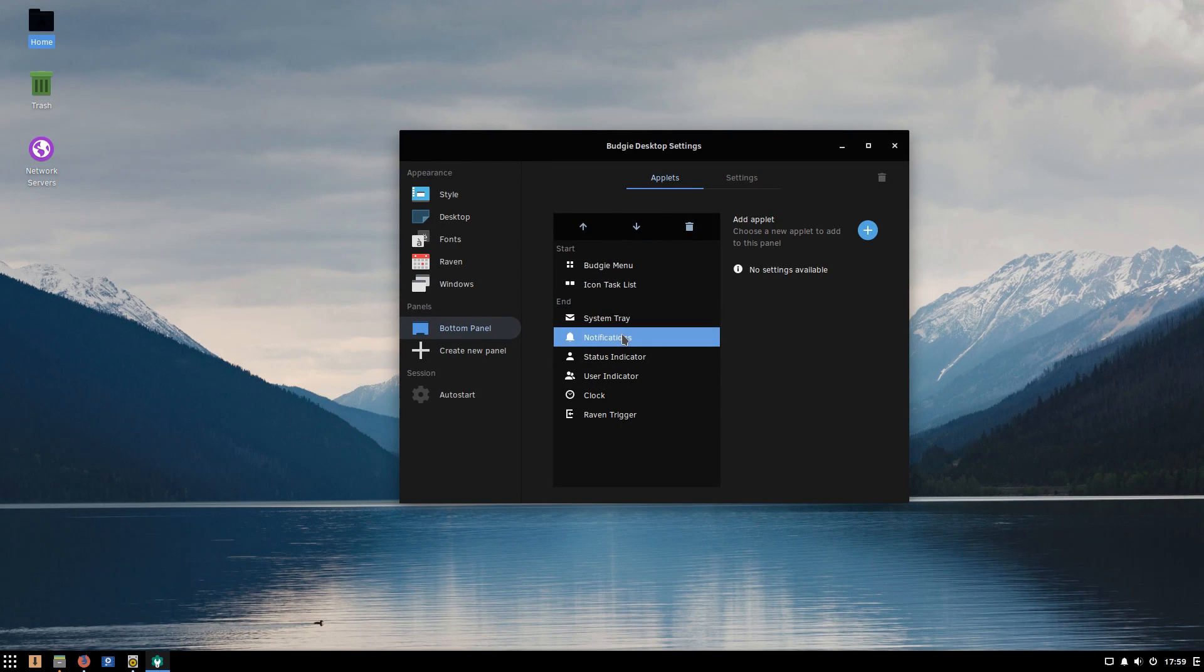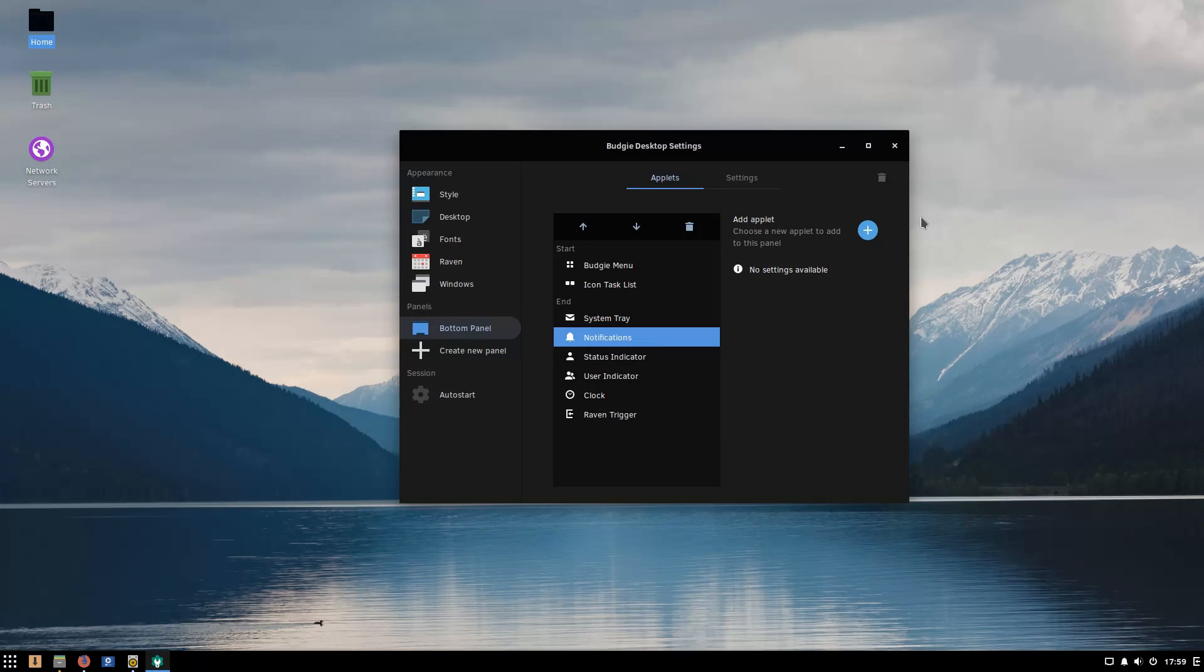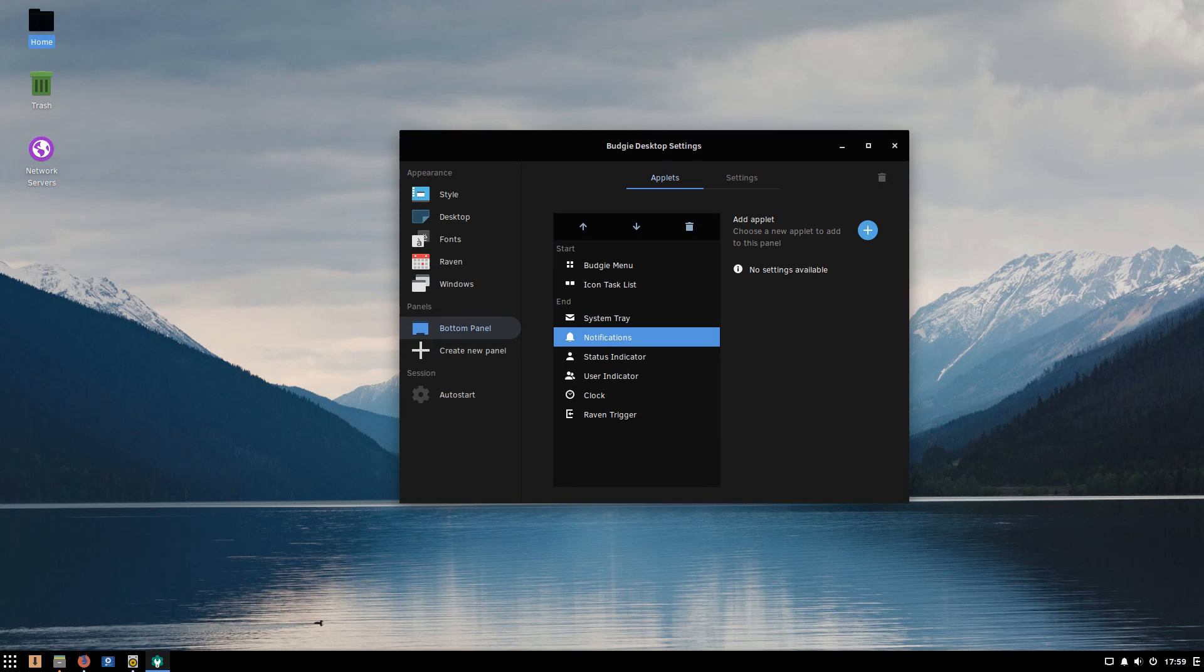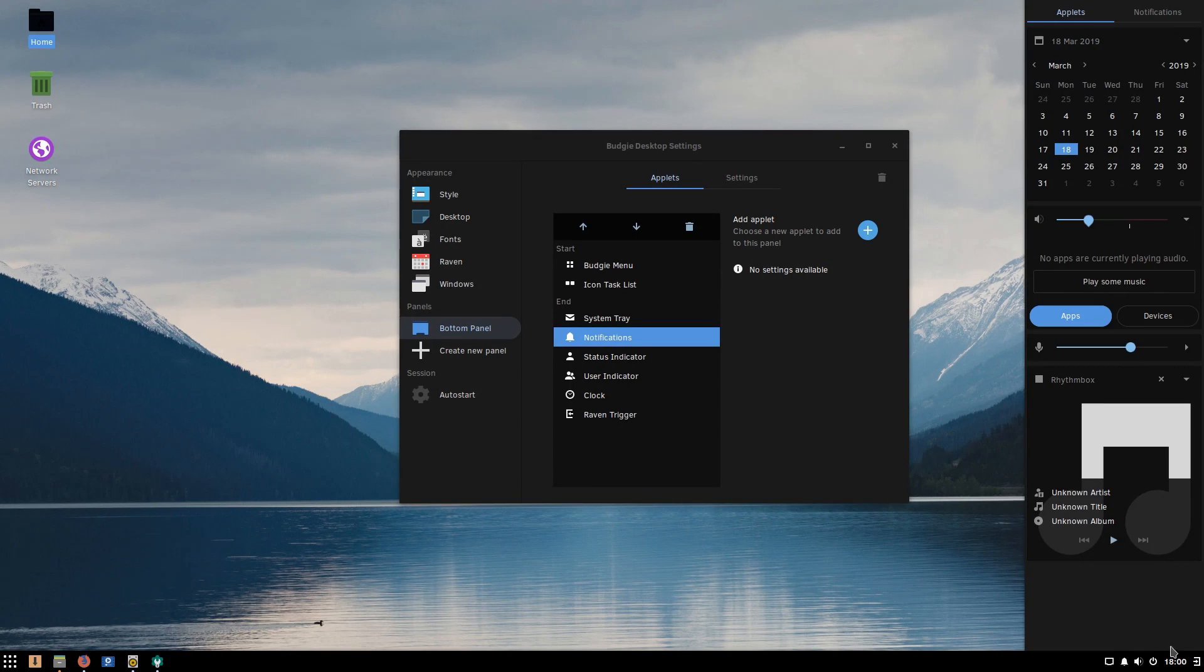Here's the microphone input I mentioned. Then there's calendar, display number of weeks, and then you can adjust your volume. Here we have our panel. We have our Raven trigger, our clock, our user indicator, status indicator, system tray. Inside of your system tray, here's one of the downsides that I see to Solus right away.